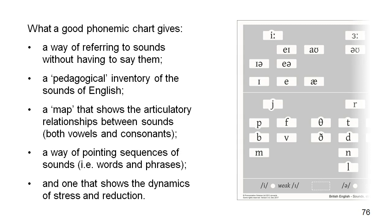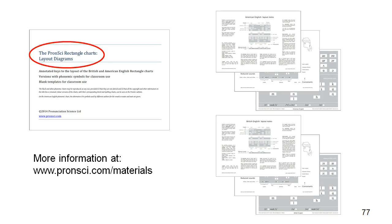You have now seen how the pronunci charts meet the requirements that I described in the first video in this series. The charts are a tool for teachers and students to point sounds, words and phrases in a way that can be followed by everyone in class.